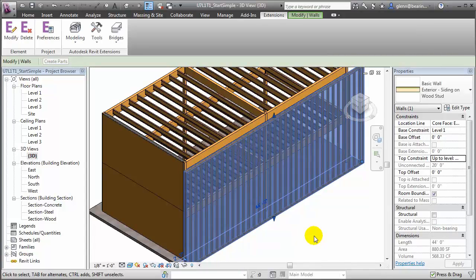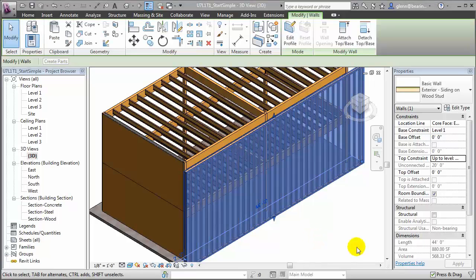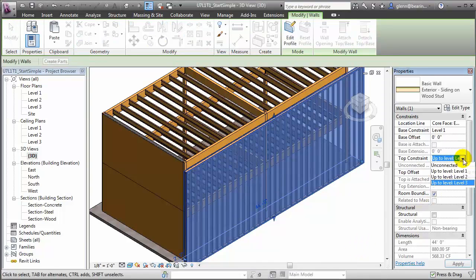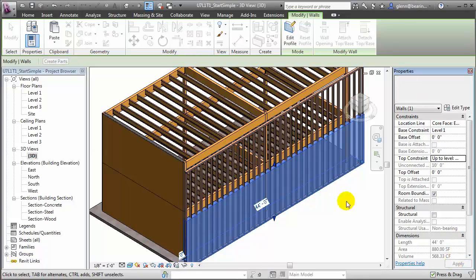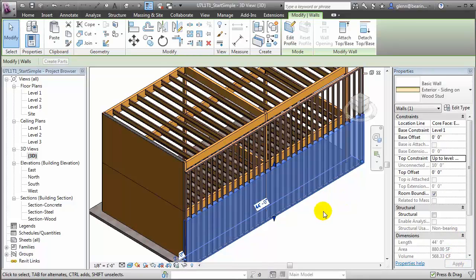They're currently spanning two floors, so we'll want to make some adjustments to that wall, as well as adding a few openings to it. Let's change that wall height so it only spans a single floor. We'll change the top constraint to Level 2 and say Apply. The wall moves down. The framing elements haven't changed yet — we'll need to rerun the extension to have them update.